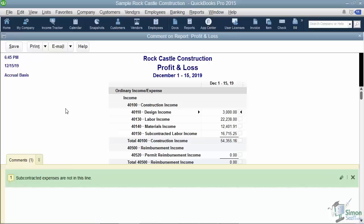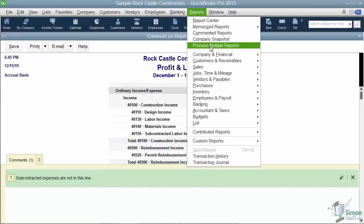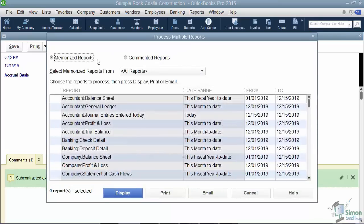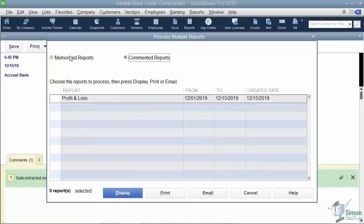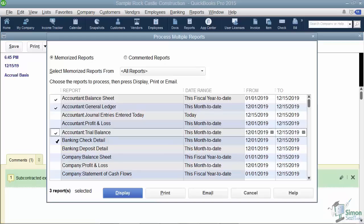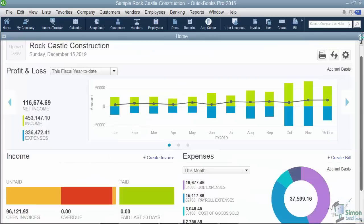Here's something else neat you can do with reports. Previously, if you wanted to send multiple reports to a client, you'd save each one to your desktop, create an email, and attach them individually. Now you don't have to do that. Under Reports on the menu, you can process multiple reports at once — either memorized reports or commented reports. Simply check off the ones you'd like to send, then choose to display, print, or email them. Clicking email will send them all over as a batch. We'll go ahead and stop this video here, and in the next section I'll finish up with some of these new features.